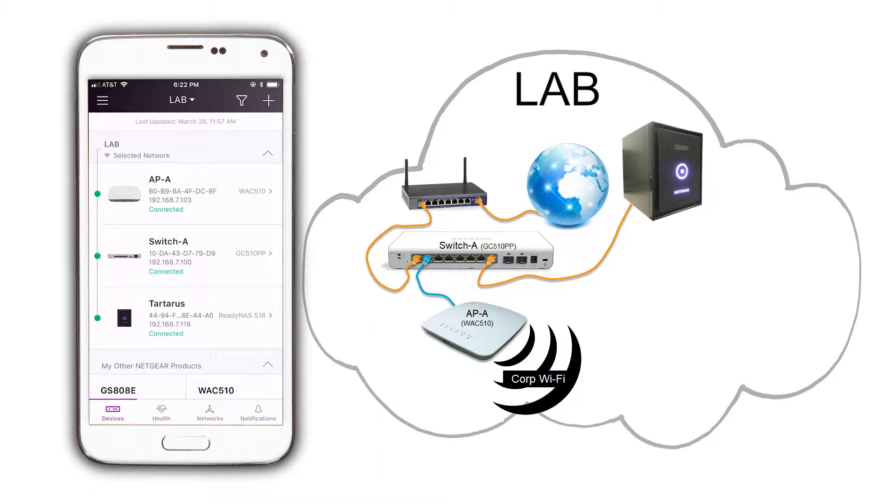A prerequisite is that the uplink port at the firewall must be a trunk port, or it must have matching VLAN configuration to that with which we will configure our switch A.